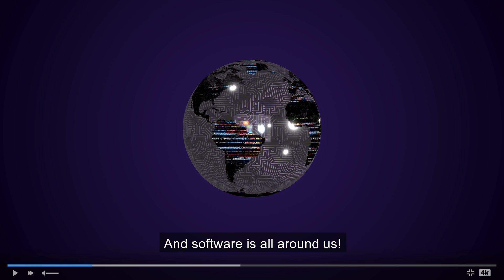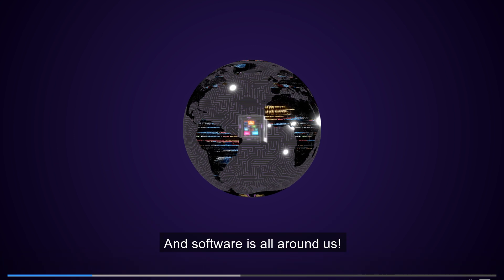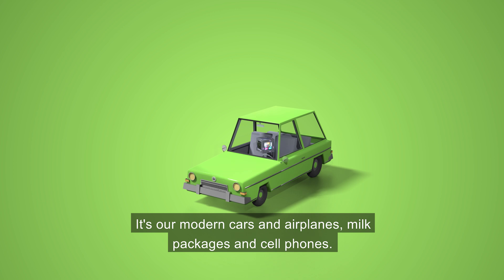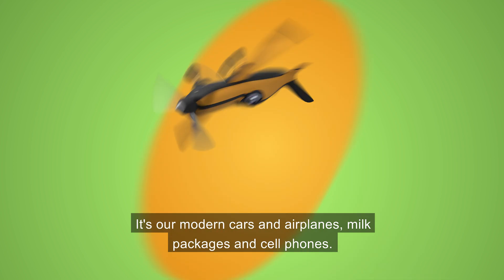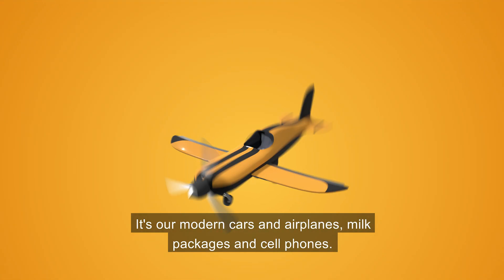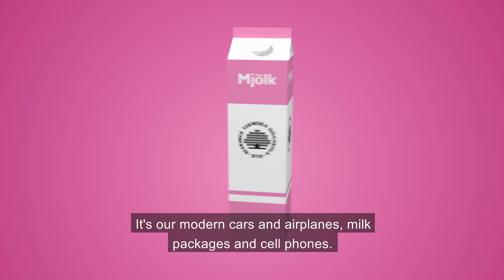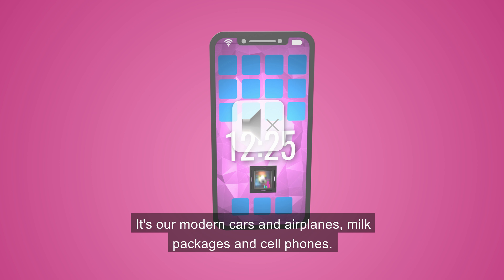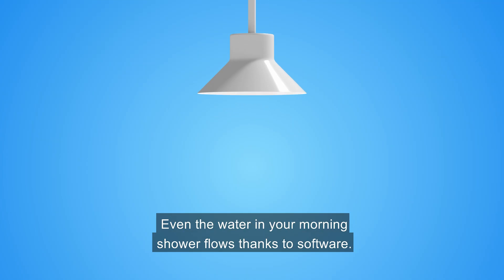And software is all around us. It's in our modern cars, airplanes, milk packages, and cell phones. Even the water in your morning shower flows thanks to software.